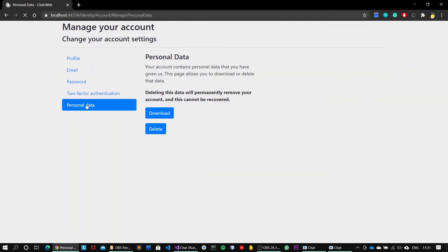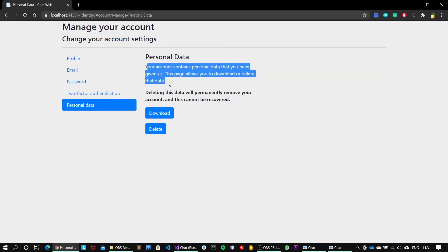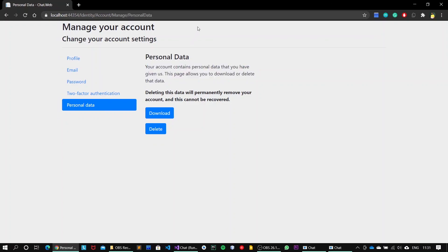Next is personal data. So basically you can delete your account and all of your messages, your rooms will get deleted. It's just the destruction of your data account.